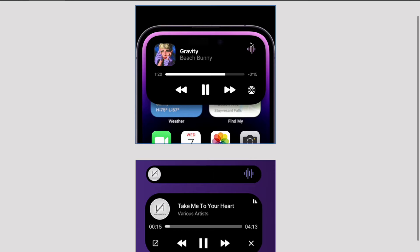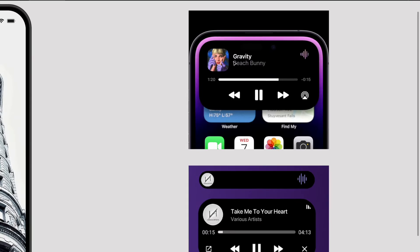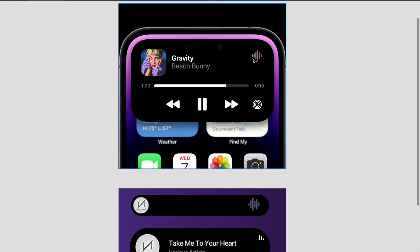We're in Figma right now and we're going to animate a music widget. It has a bunch of elements: an image, some text, a slider, UI controls, and a soundbar animation where different soundbars animate. When you click on it, it collapses into a view where the soundbar animation continues and the image becomes smaller and circular. For this animation you will need the iPhone 14 Pro shell, which you can get from the Figma community file.